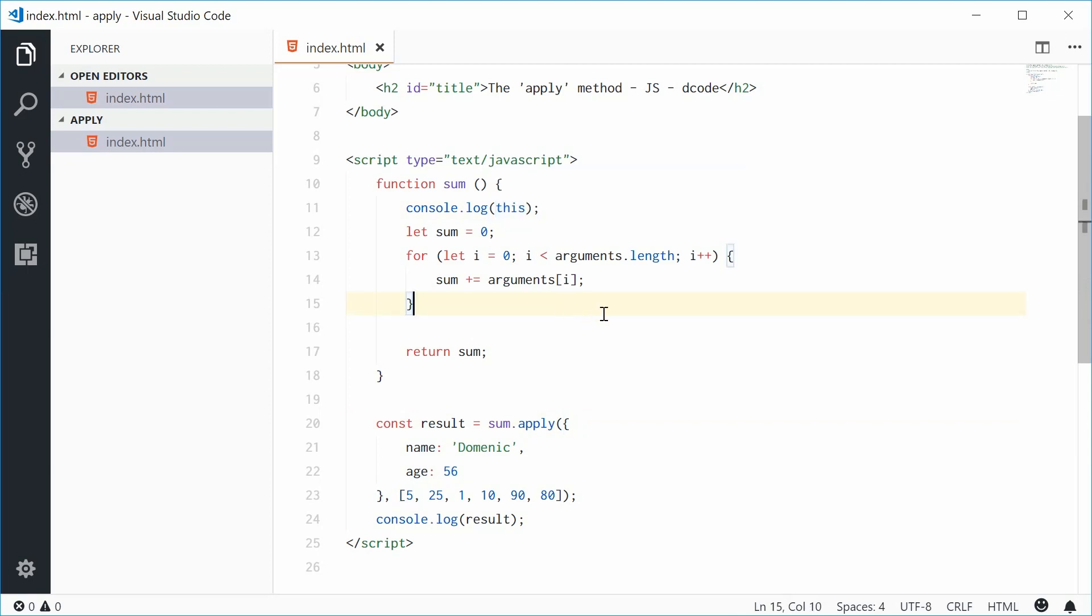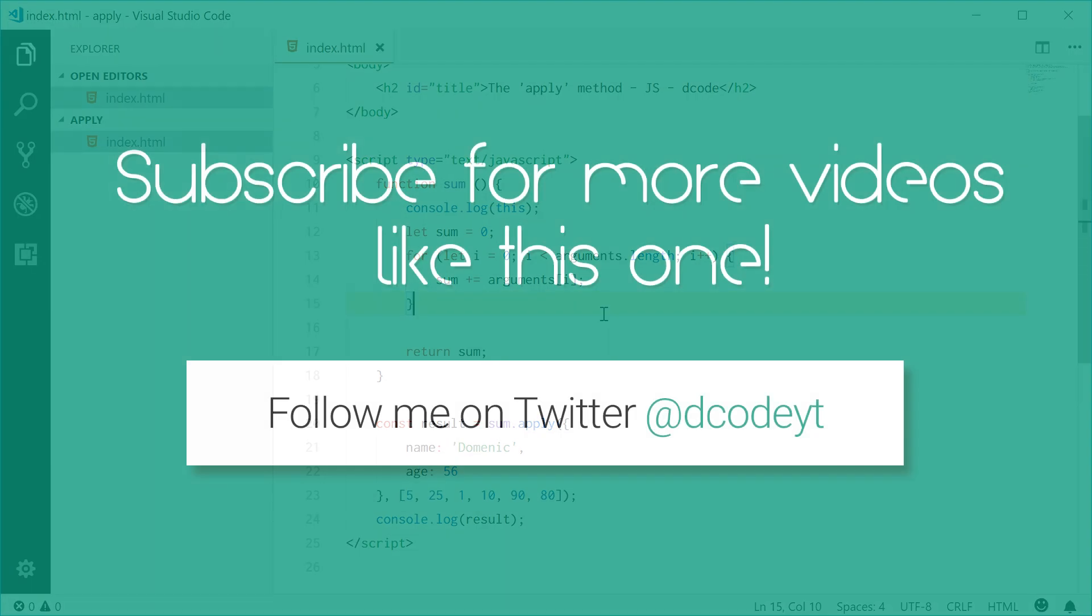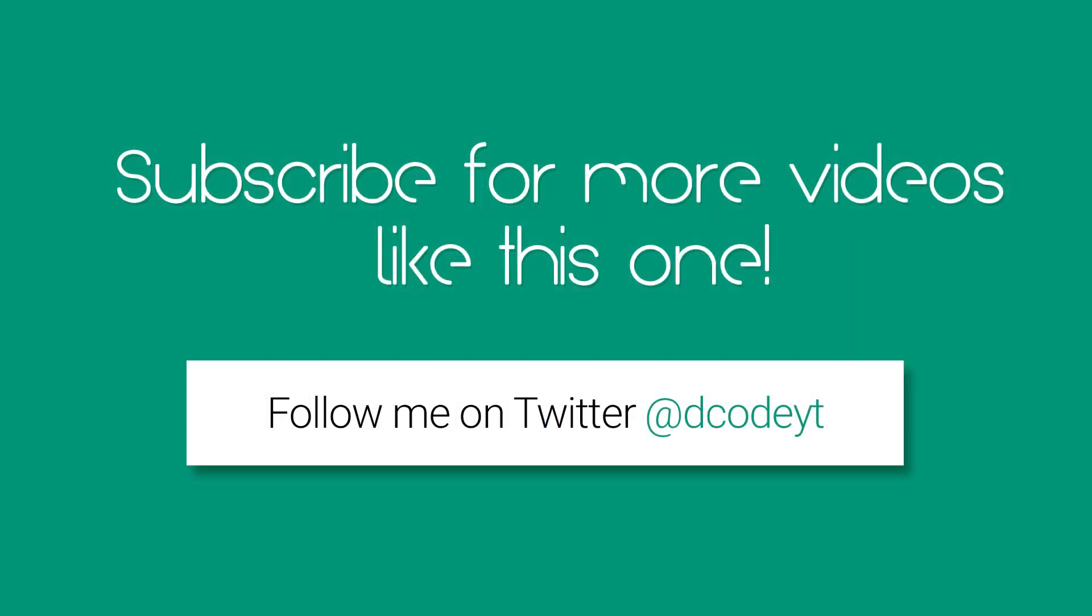And that is how you can use the apply method in JavaScript. Thank you for watching and I'll see you later.